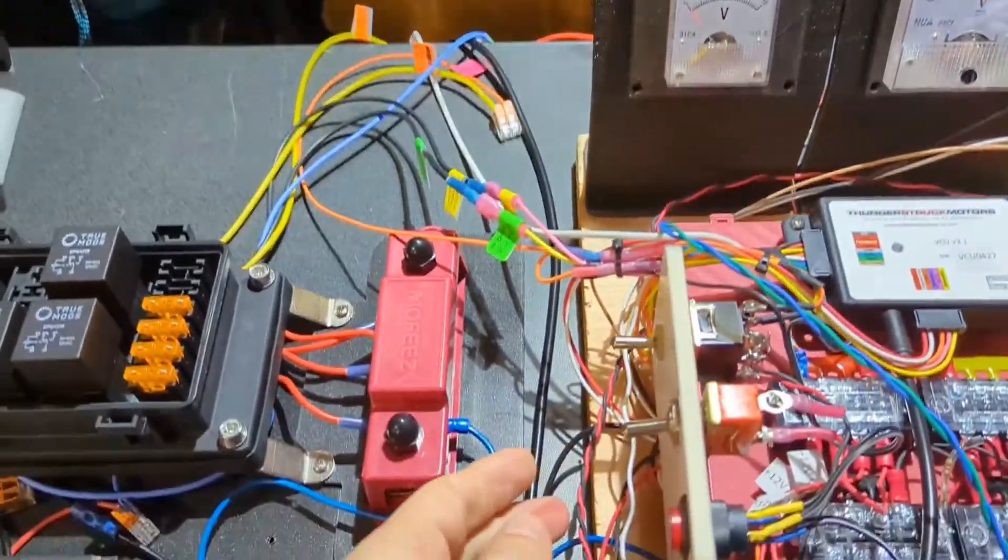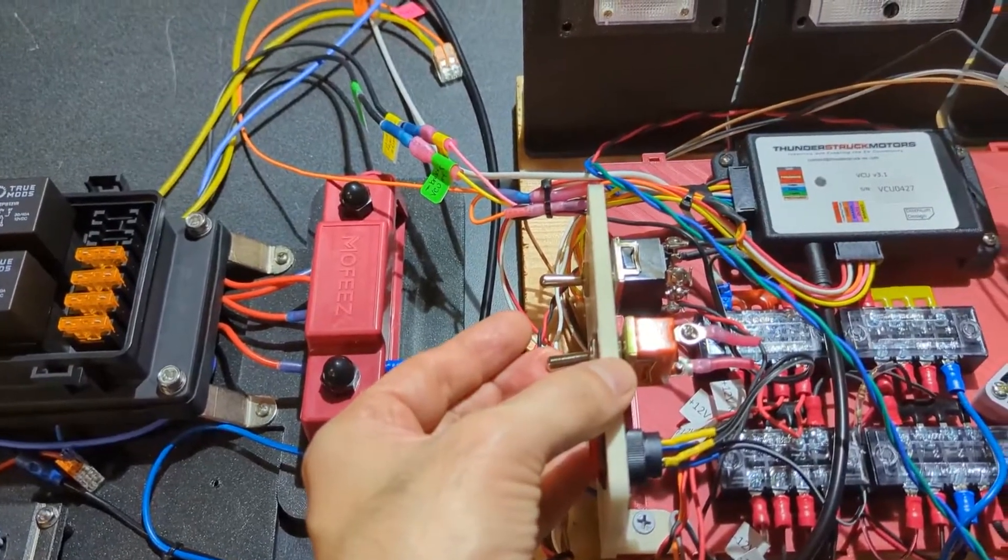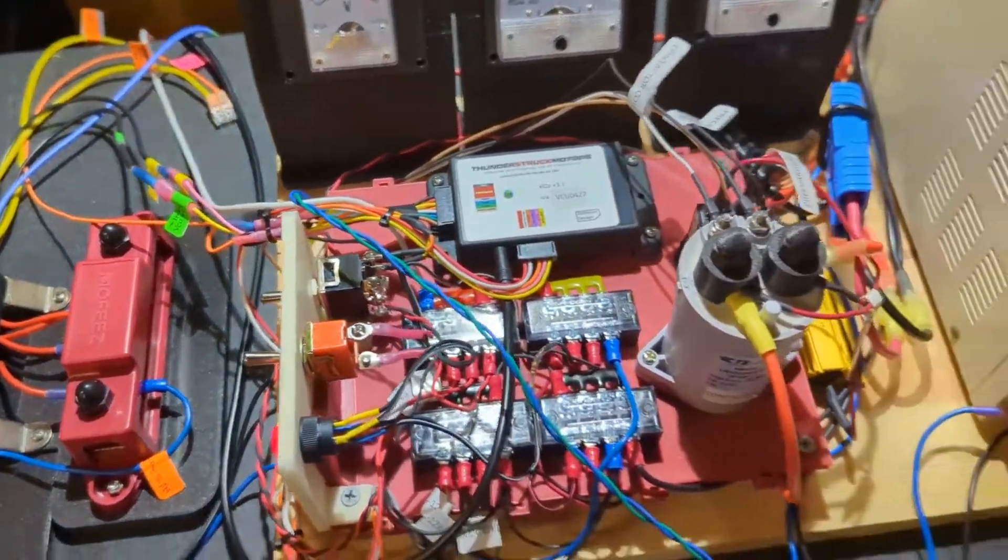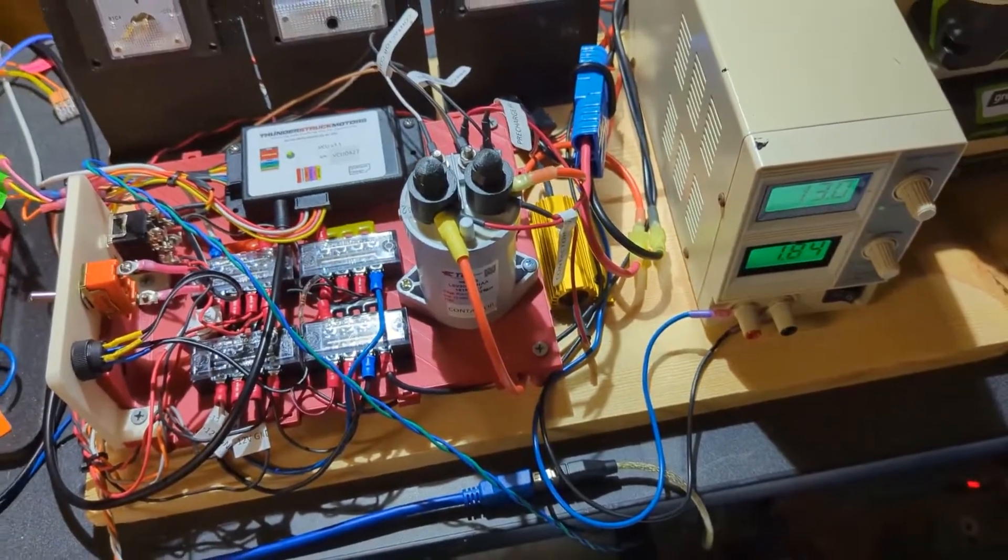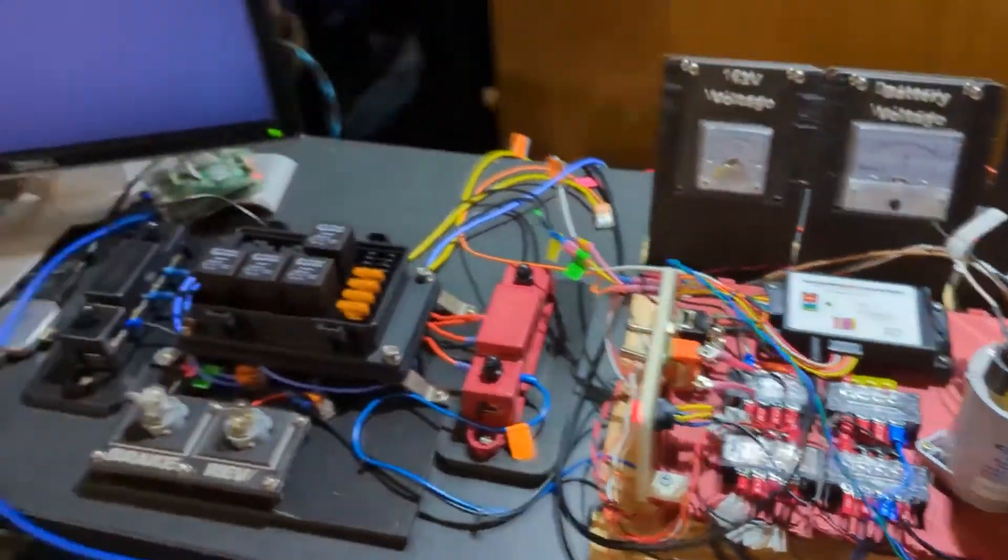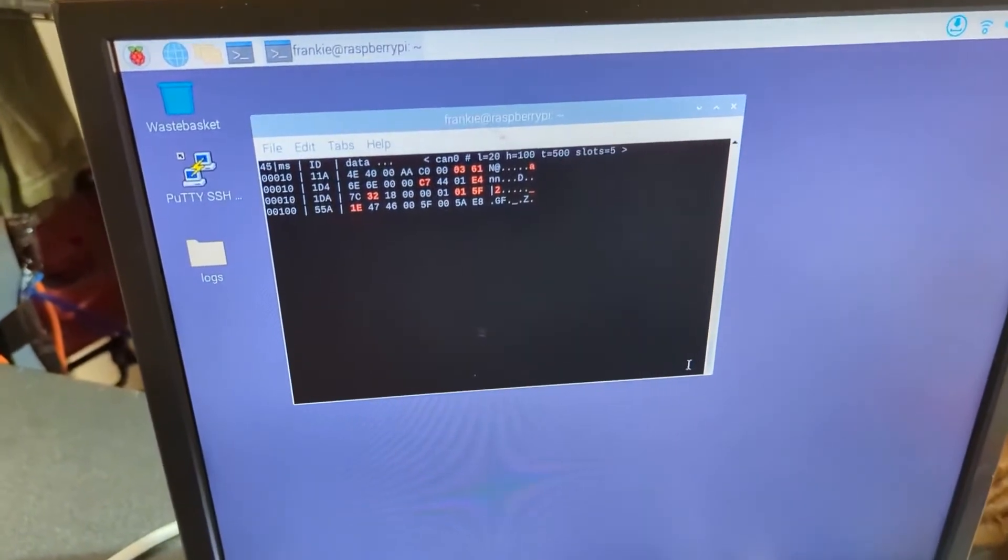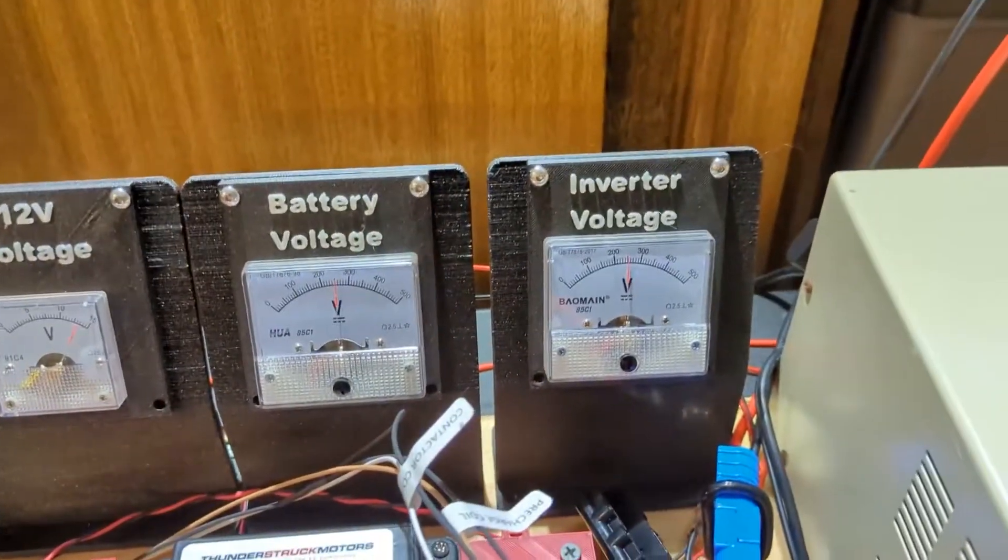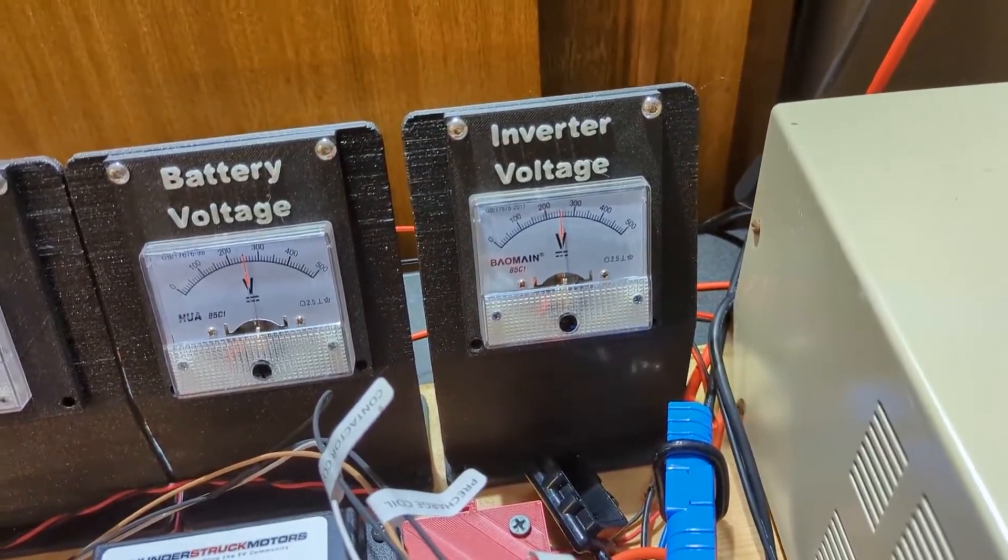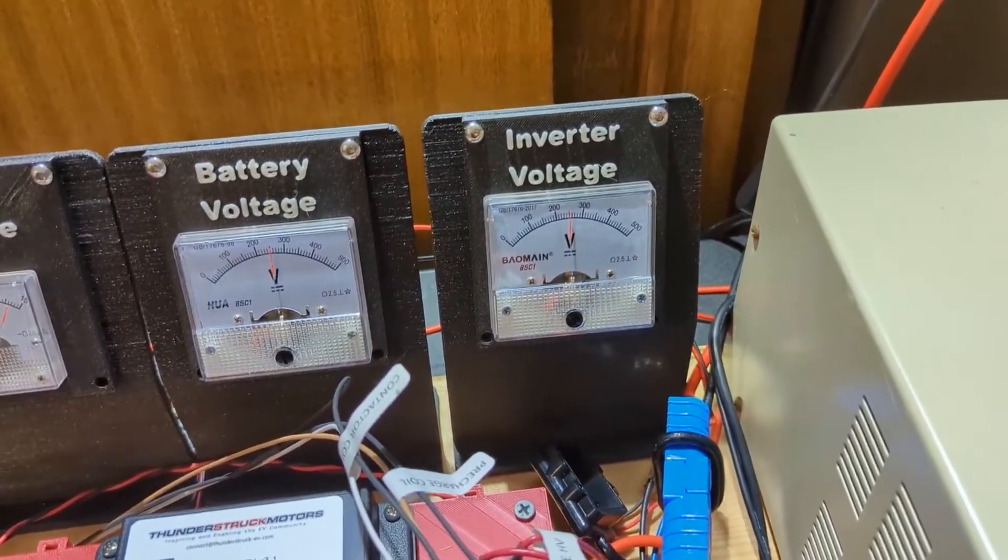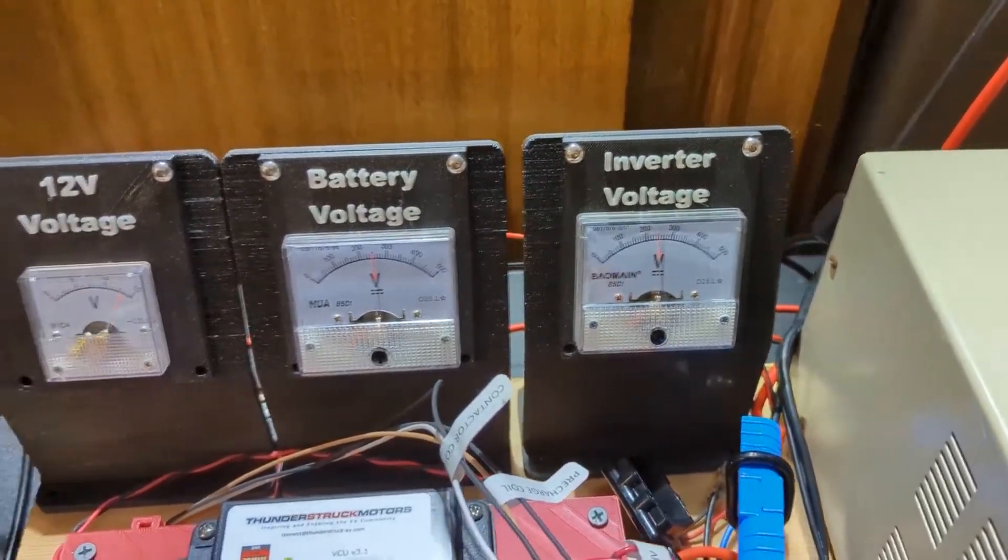If I turn on the main ignition switch, you'll hear the pre-charge resistor and then you'll hear the contactor click. You'll see that we're getting some CAN data and the other thing you'll notice is now we have inverter voltage. Once that contactor clicks on, you'll see that inverter voltage go.